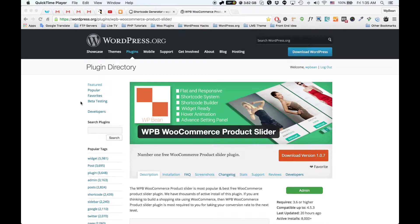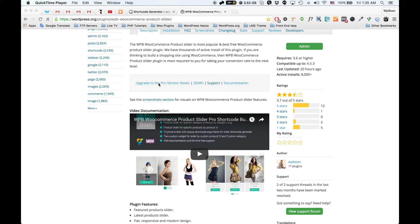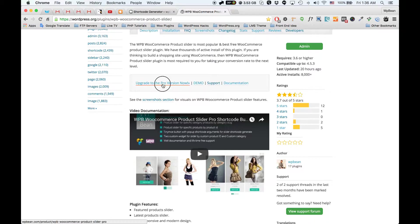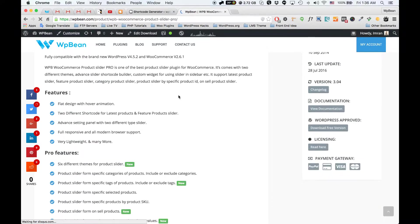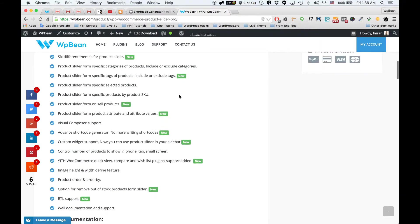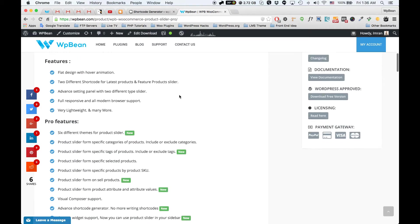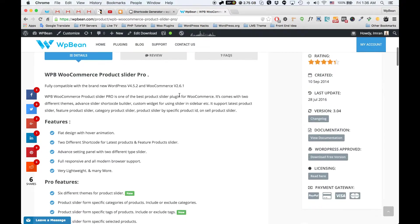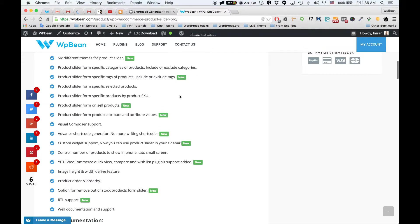Hello everyone, this is Imman here from wvn.com. As you can see, this is our WP WooCommerce product slider plugin, and this is the premium version of this plugin. The premium version comes with some exclusive advanced features, and today I just released a new update for this premium version.